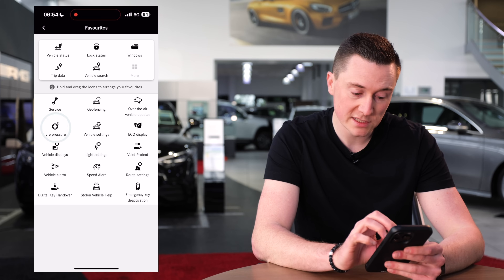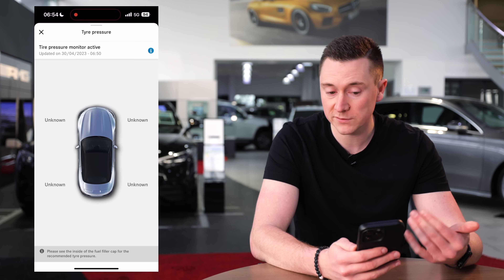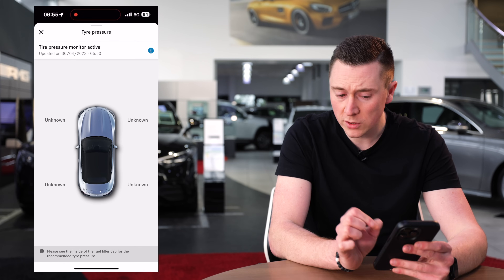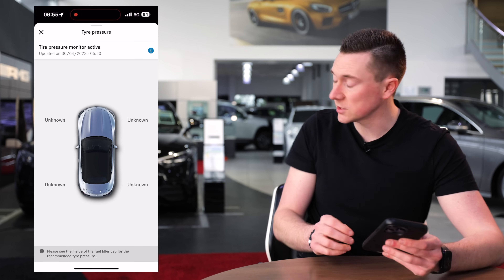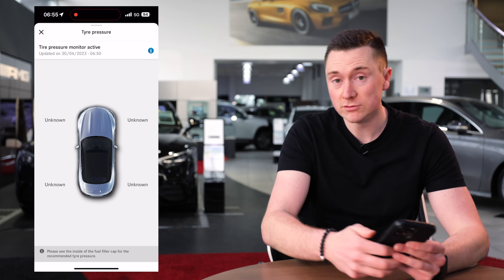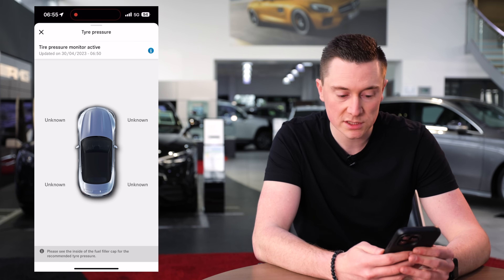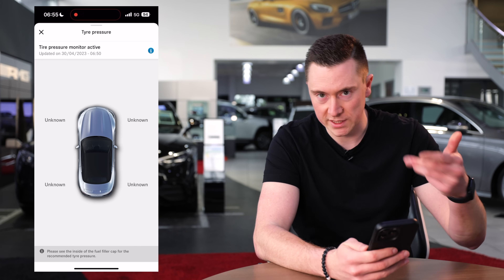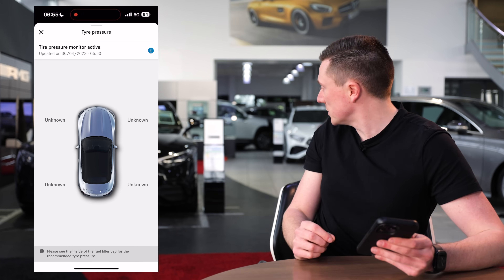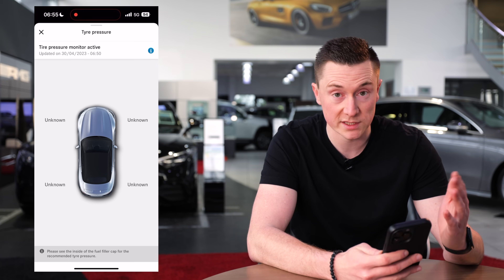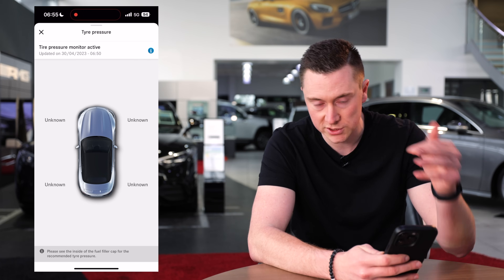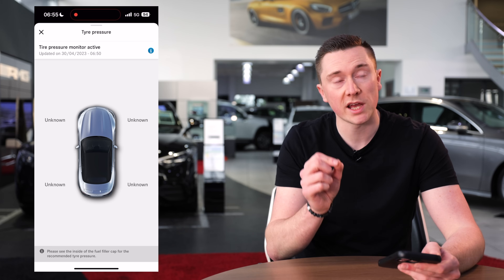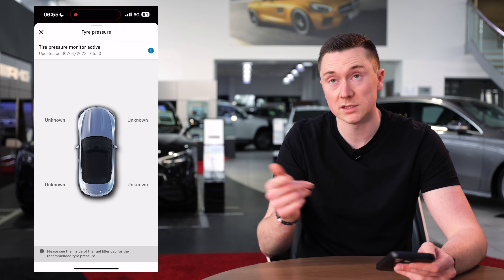Tyre pressure speaks for itself — it shows all the tyre pressures. The reason it currently says 'unknown' is because this car is in the showroom and hasn't been driven, so the tyres haven't spun to get a measurement. On yours it'll show the correct readings. You can also change the unit from kPa to bar to PSI in the Mercedes me settings.